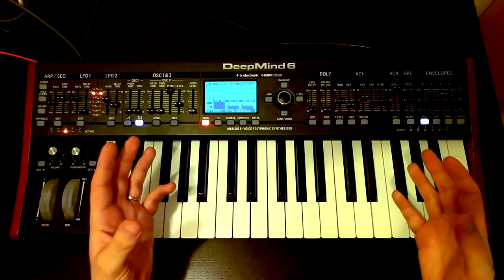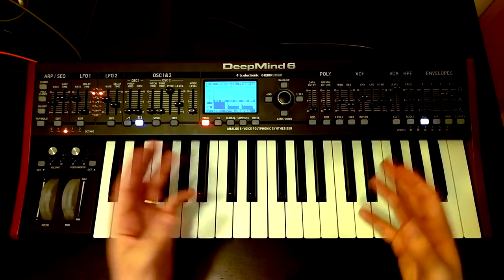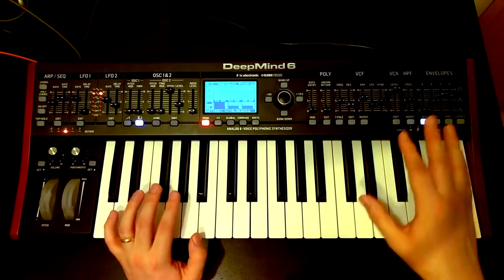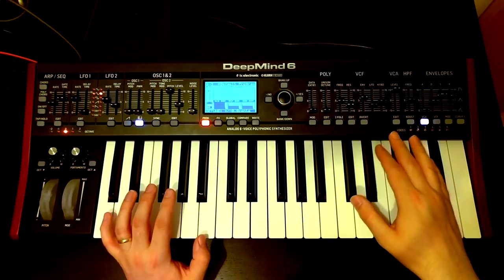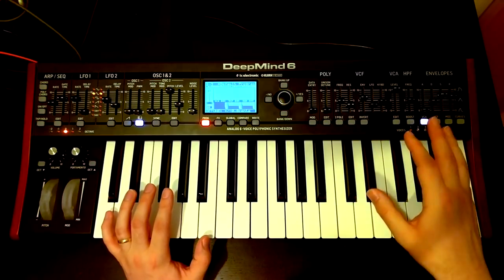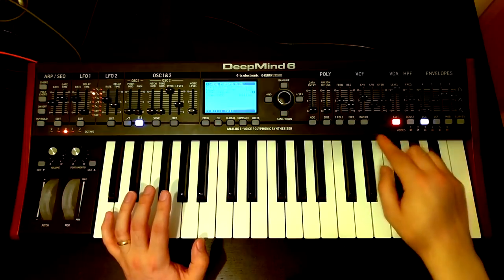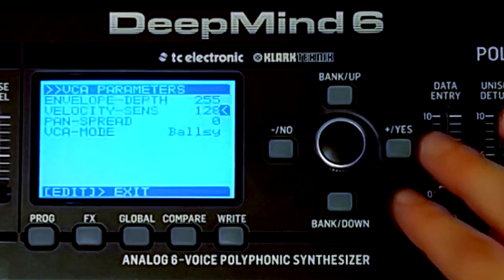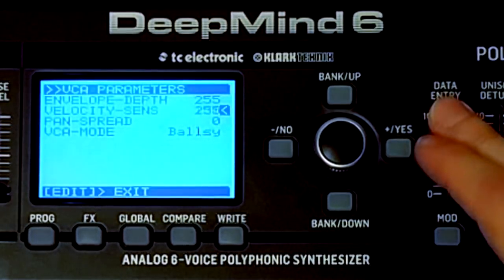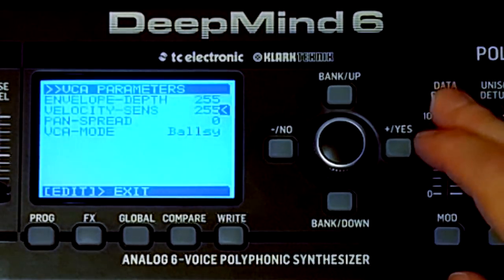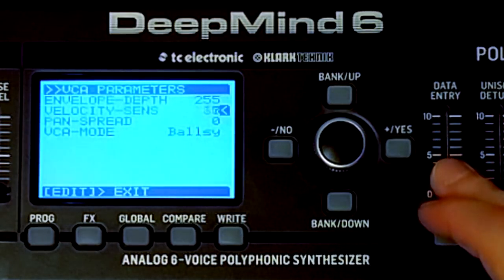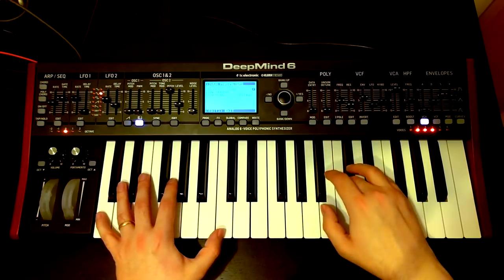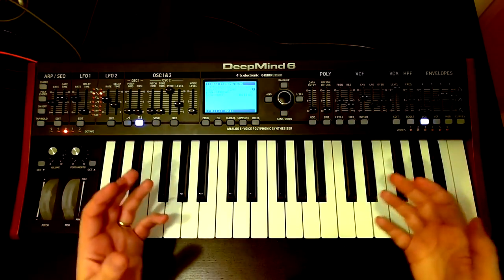Back in the days of the MiniMoog, velocity-sensitive keyboards were not quite as common. So I actually want to remove that capability from the DeepMind. If you want to remove the velocity sensitivity — which is always a good idea for these sort of lead sounds — come into the VCA menu. We've got the velocity sensitivity here; at the moment that's set halfway. I want to bring it all the way down, and then we've got that constant volume each side.